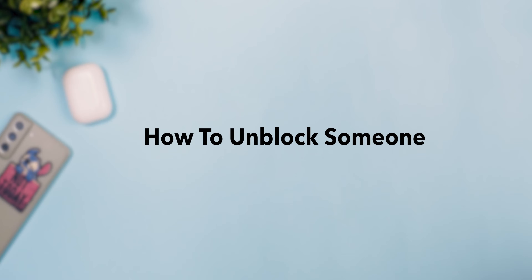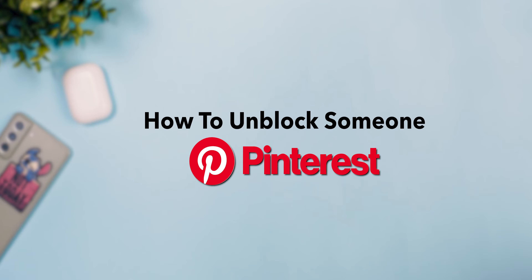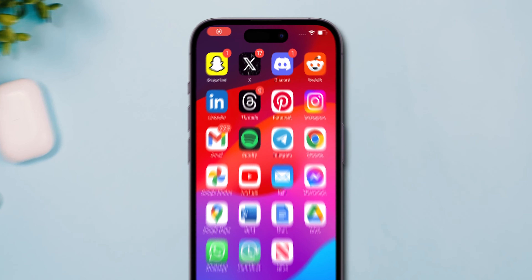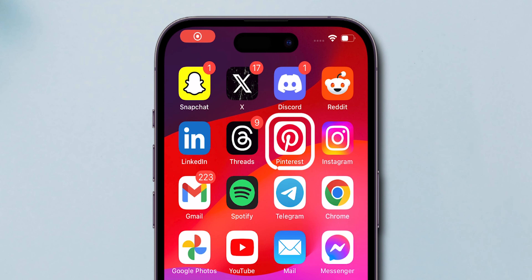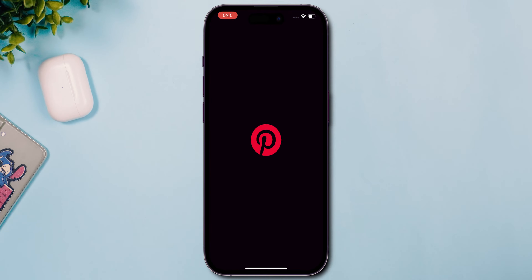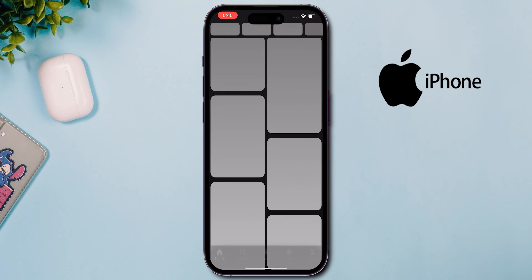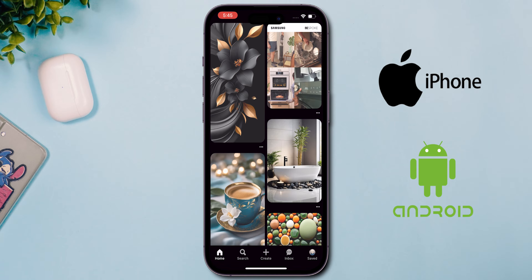How to Unblock Someone on Pinterest. On your phone, open the Pinterest app. This could be on an iPhone or an Android device.